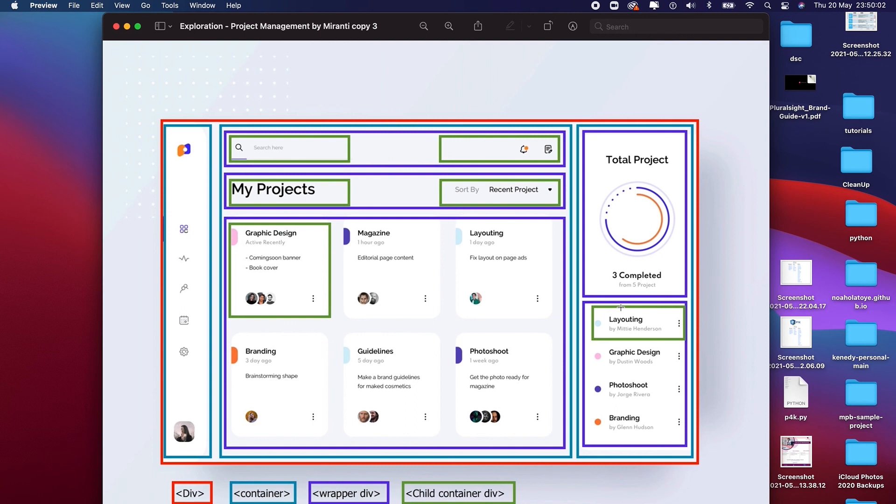Once we are done with the mobile version, then we can scale to other big screen sizes.